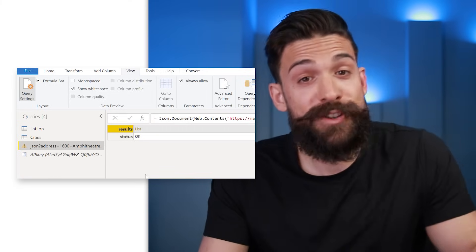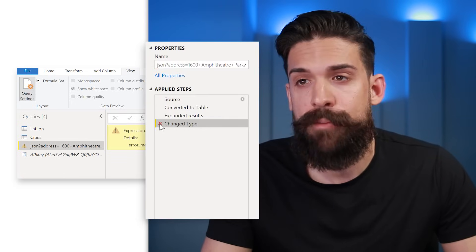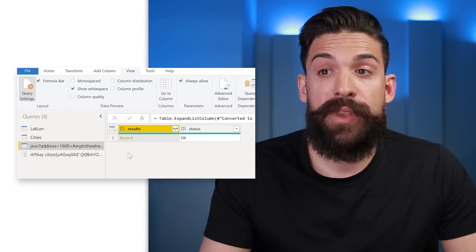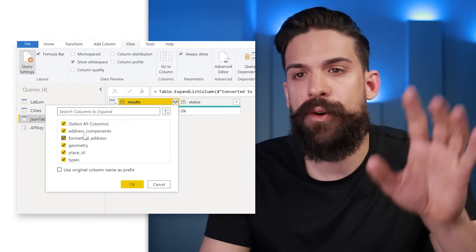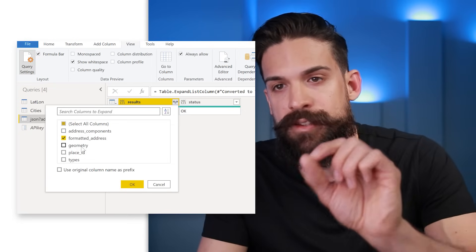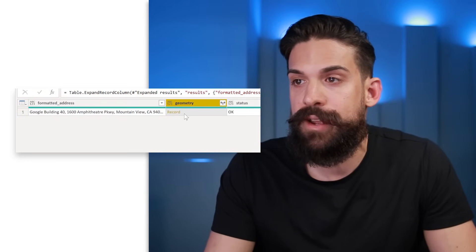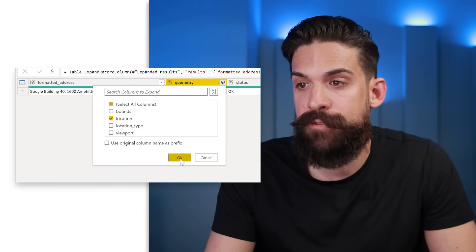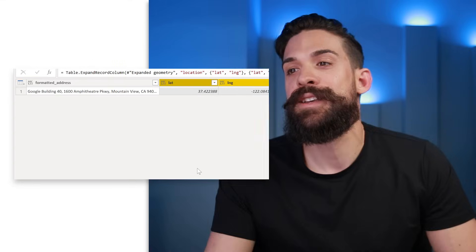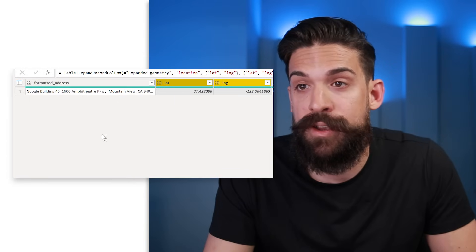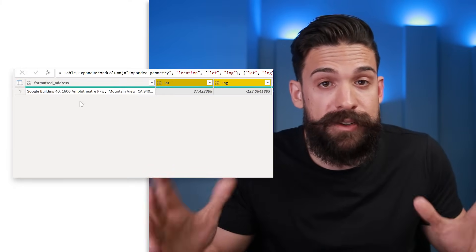Now there's no error message — everything is okay. We can delete the change type step we don't need. The Results column is the interesting one, so let's expand it. I'll deselect 'Use original column name as prefix' and select only the formatted address and geometry information, then click OK. We get the full address and another record column, so we expand that again and select only the location information, then expand the location column one last time to get the latitude and longitude. Now we need to turn this into a function we can apply to any location.